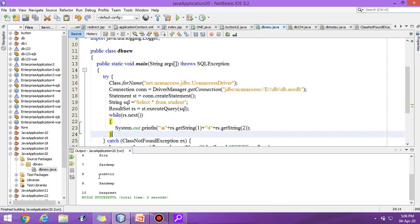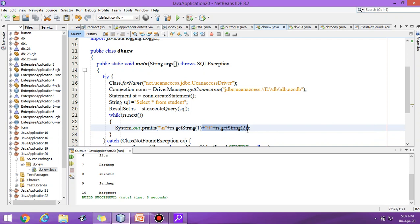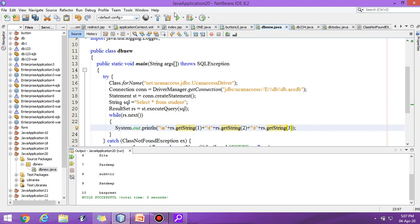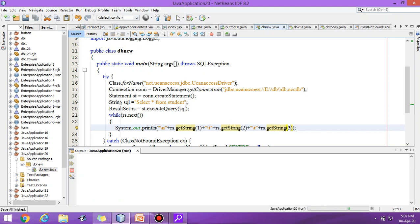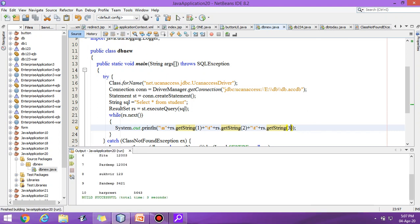Let us display the content. The first and second column is there. Similarly, if I copy the content and change the value to three, again execute the program.